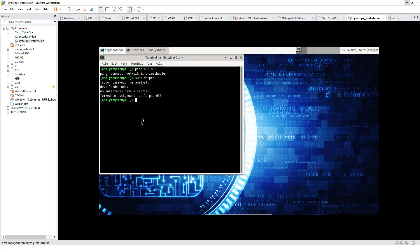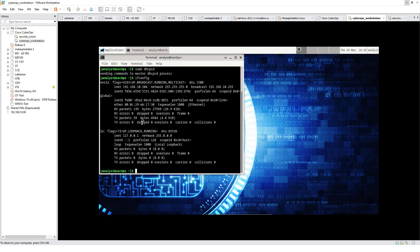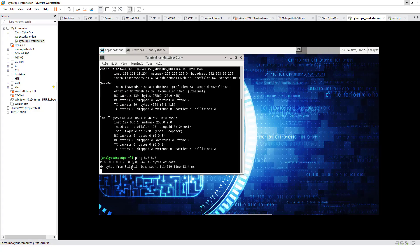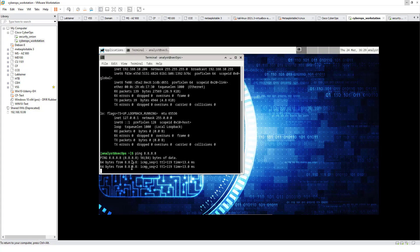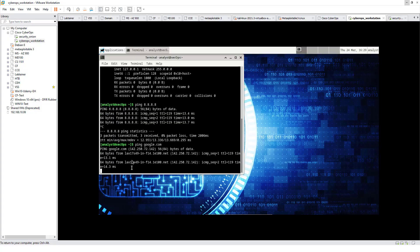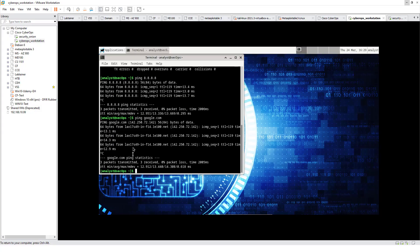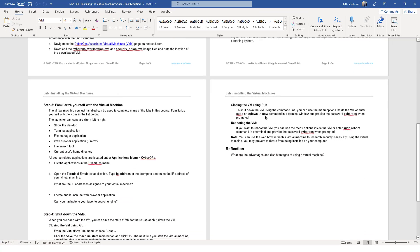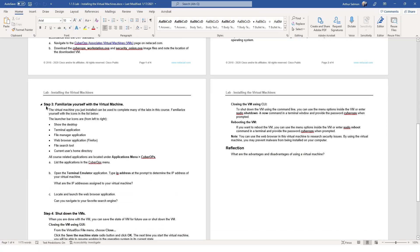I'm going to do a sudo DHCPCD again. ifconfig will pull up our IP information and here it is. Ping 8.8.8.8. I got internet connectivity. Ping google.com. I have some basic connectivity, so we are good there.